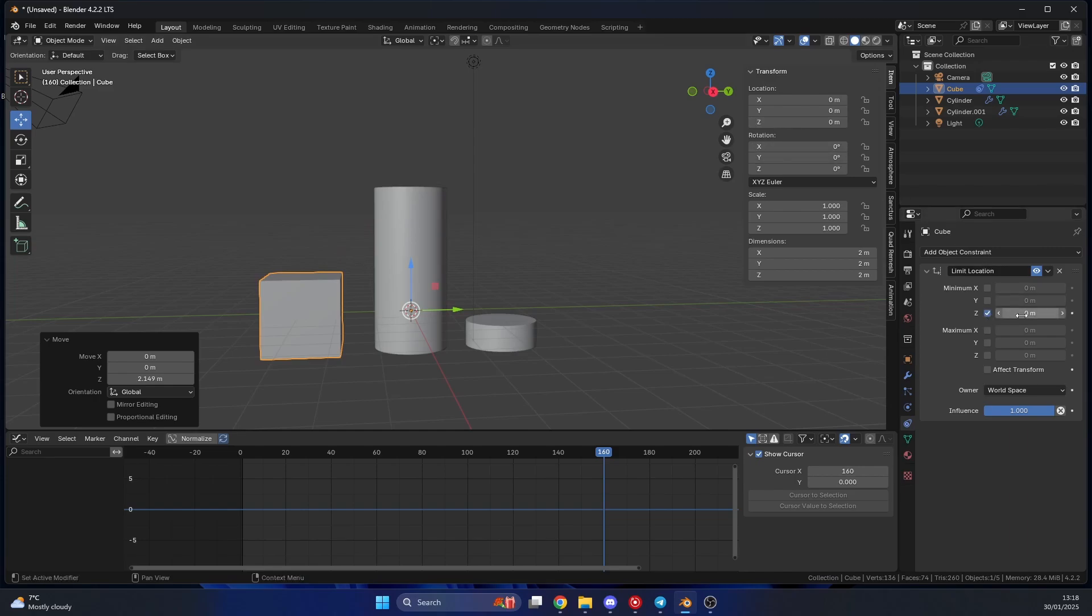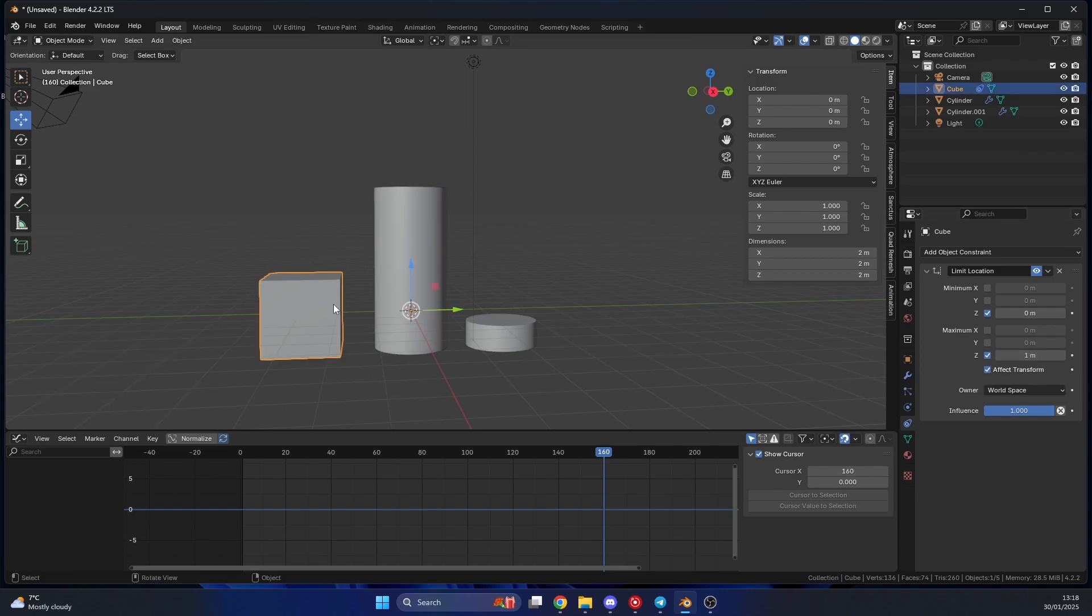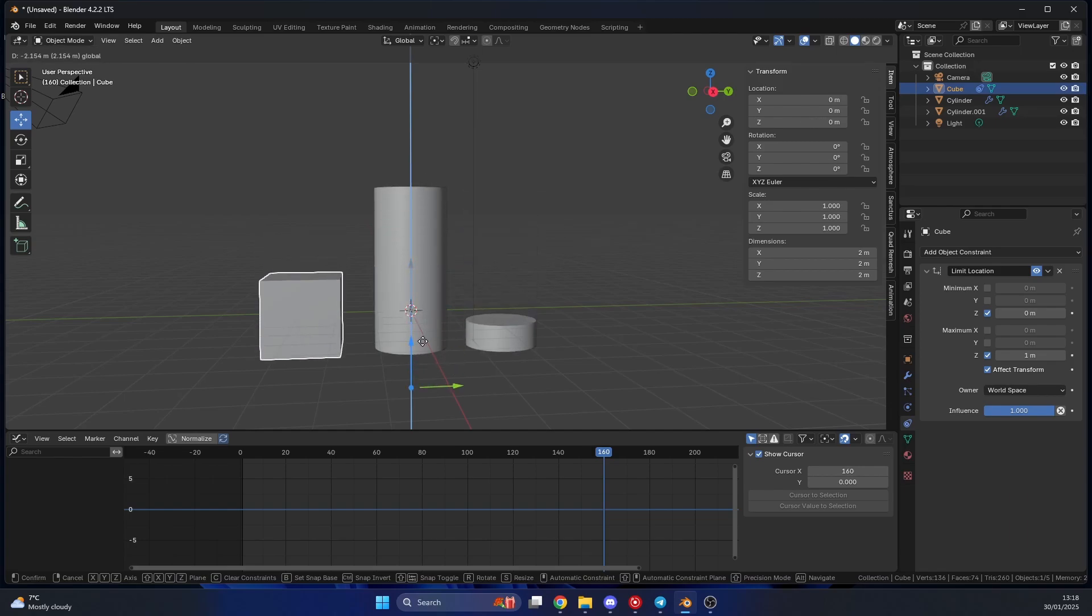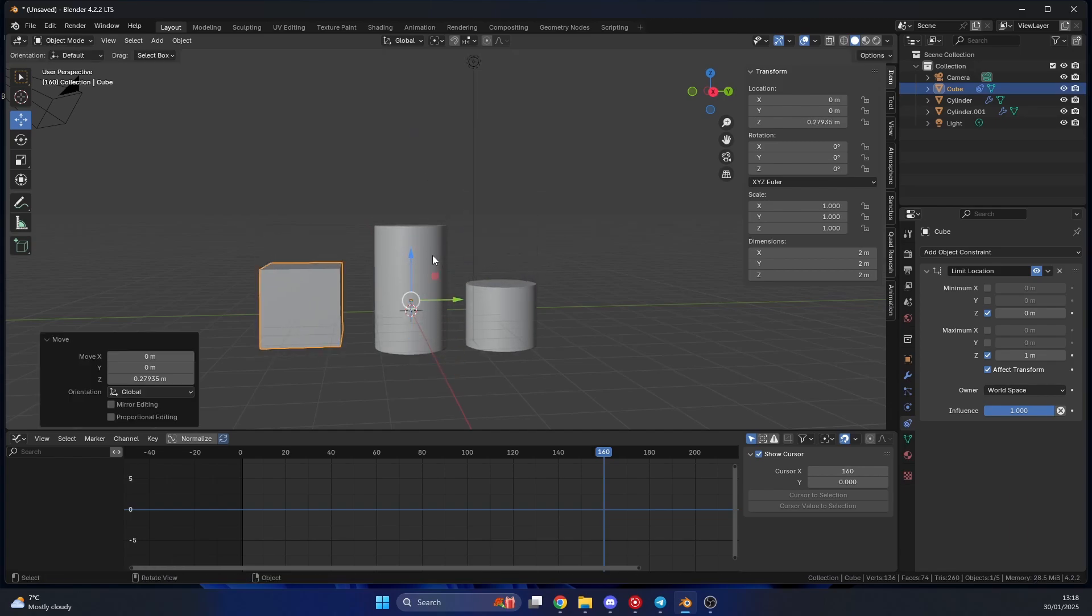I'm actually going to click affect transform here. Now when I move this up you'll notice that I can't go above one meter, and when I go down I can't go below zero meters. This is great, we can start to build out chains and stuff like this.